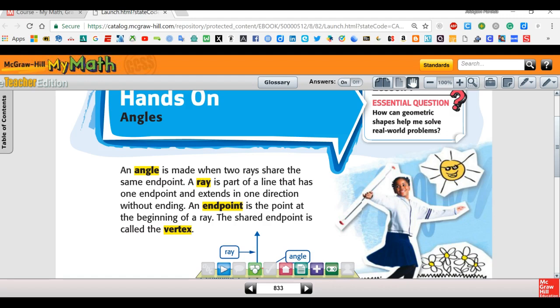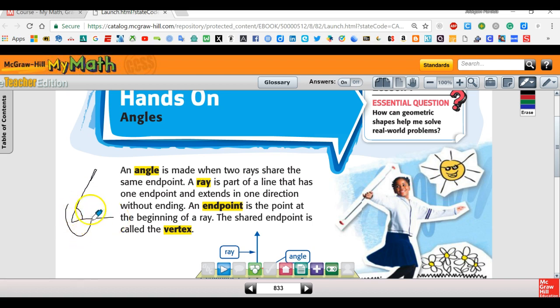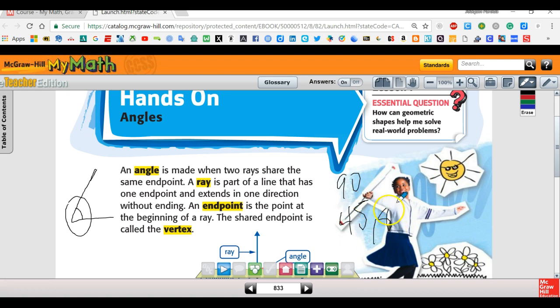Okay, so this is geometry, chapter 14, lesson one, and we're talking about angles. An angle is basically the corner on a shape. It looks something like this — this section right here in the corner, that's an angle. Angles could be any number, but most of the numbers you see are 90 degrees, 45 degrees, 180, or even 360.